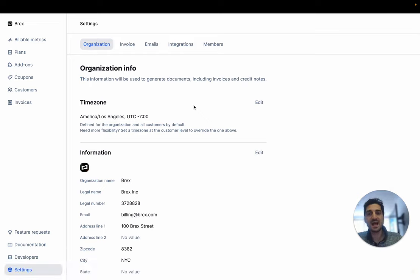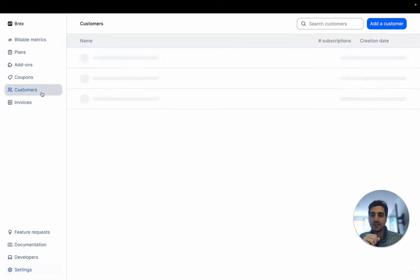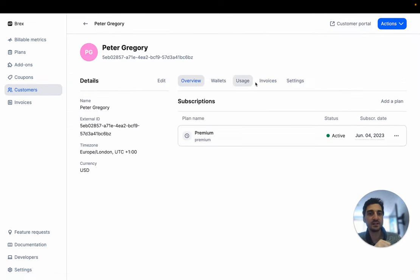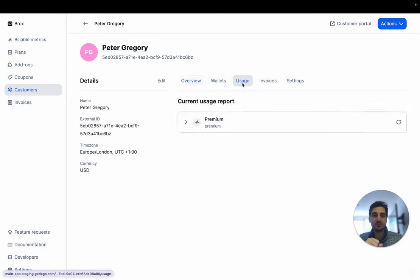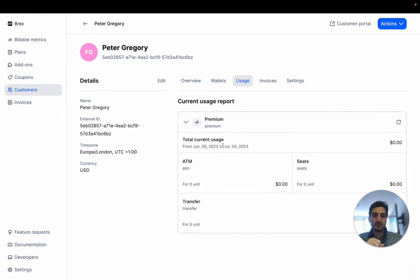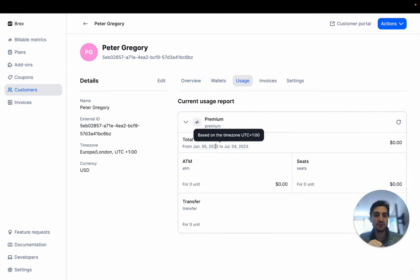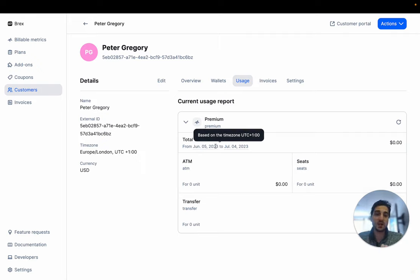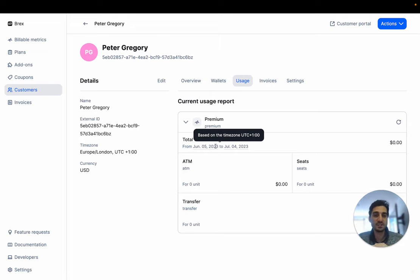So this has a lot of importance. If we go back to this customer here, you will see that the usage is related to the time zone of your customer. So if the customer has a specific time zone, everything will be based on this specific time zone: usage, invoices, subscription, anything.